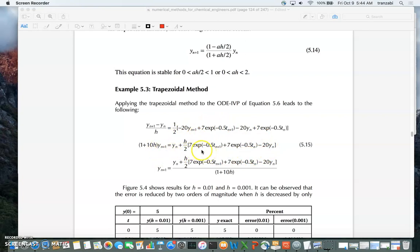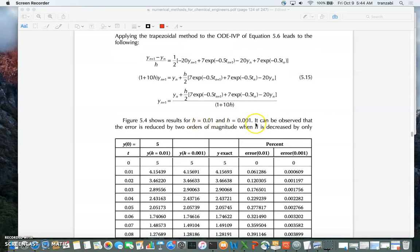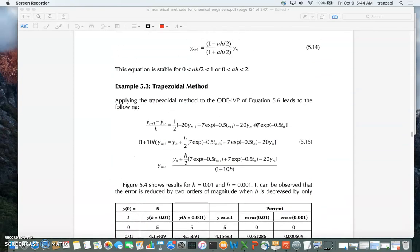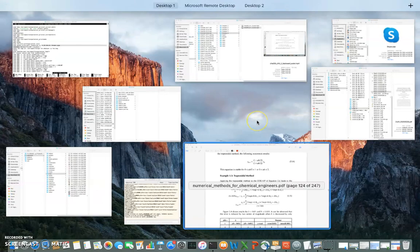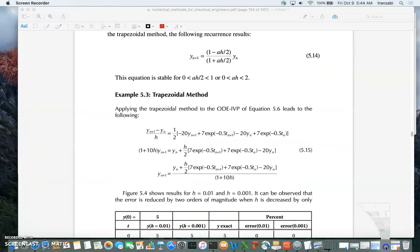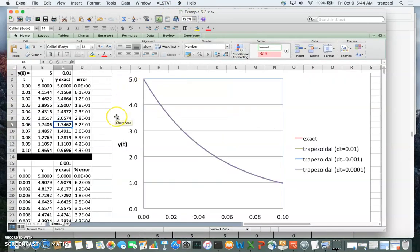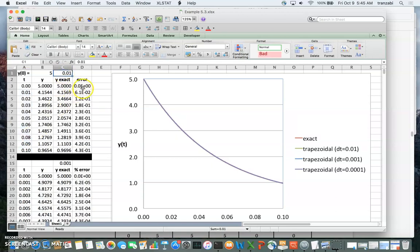We can now solve for y_(n+1) by dividing the right side by (1 + 10h). We'll also decrease h by a factor of 10 to observe how the error decreases. Let's jump to the spreadsheet to show the solution.